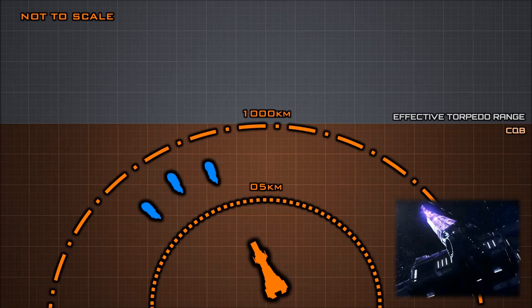The 1000 kilometer effective range of the railgun is a result of its unguided nature. While the weapon can strike a target almost instantly at short range, it can easily be detected and evaded with sufficient reaction time over massive distances.